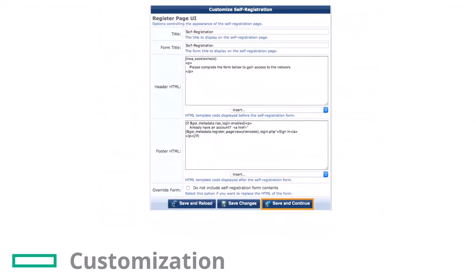The Register Page UI allows you to modify or customize the page title and body contents displayed when accessing the register page. I will leave it by default. Click on Save and Continue.